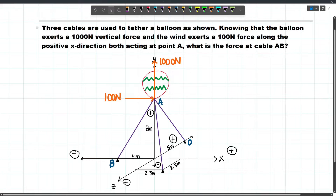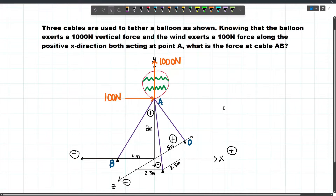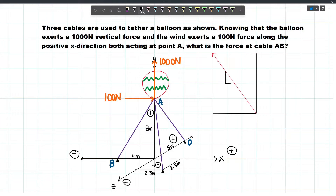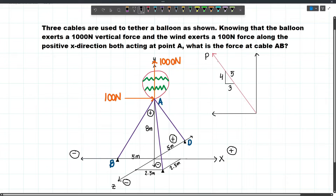The question is: what is the force at cable AB? So we are trying to solve for the force of this cable. Let's review a concept that can make our solutions easier. Let's say we have this force, and let's say this is a 3, 4, 5 triangle. This will be 3, this will be 4, and this will be 5. And let's label this as P.